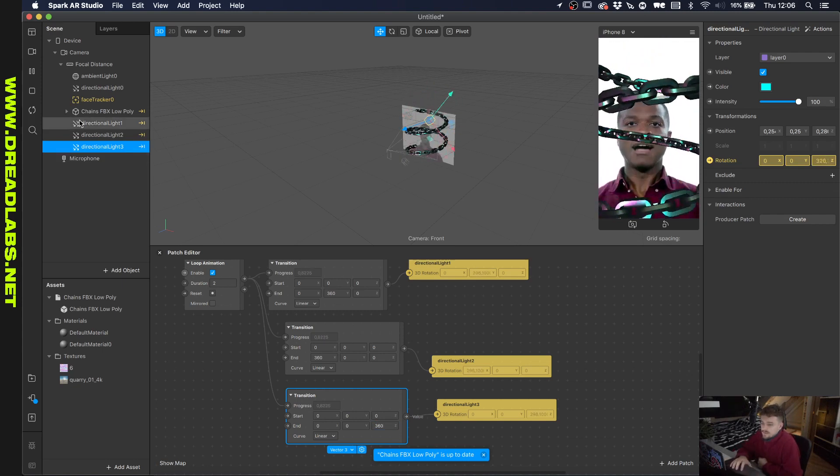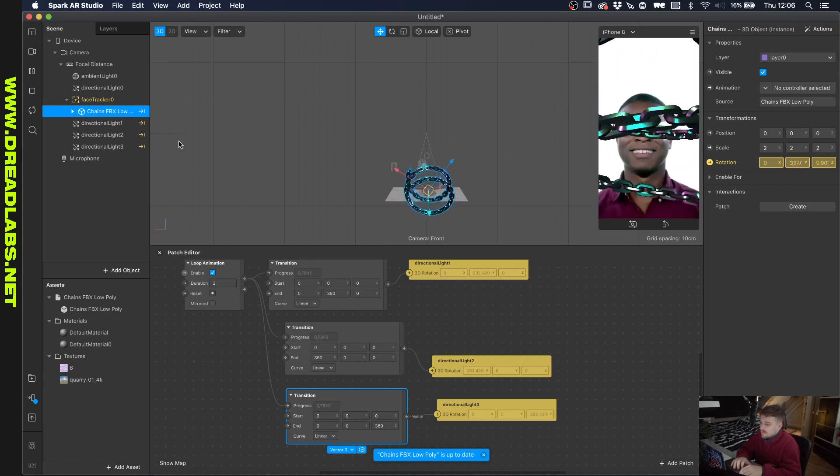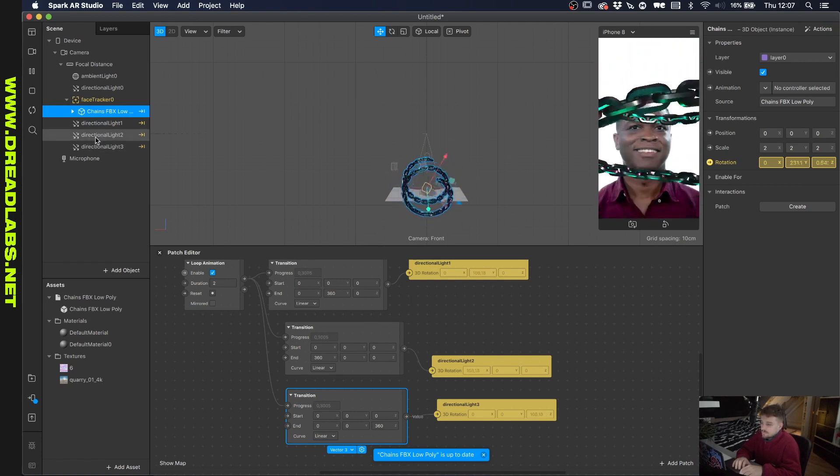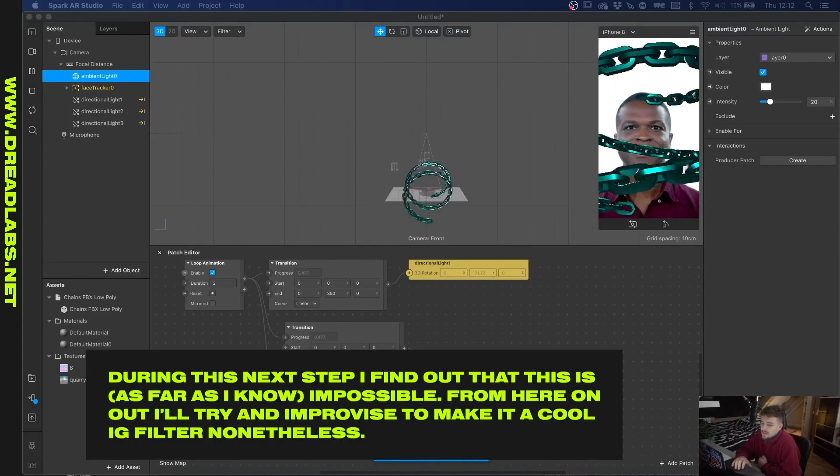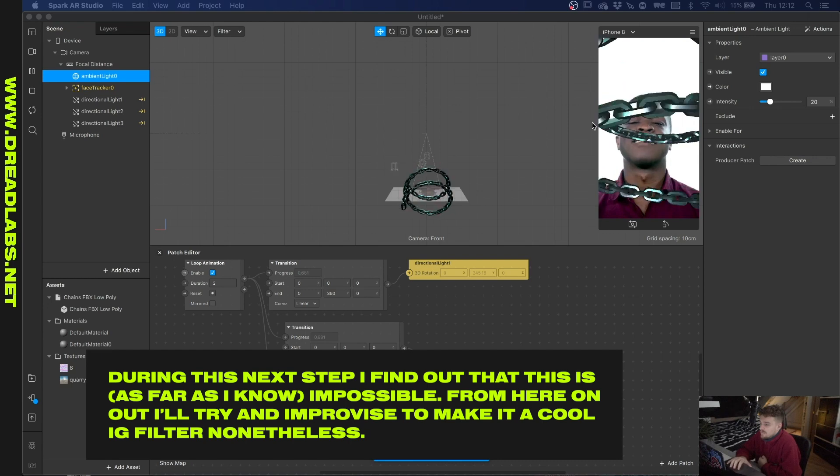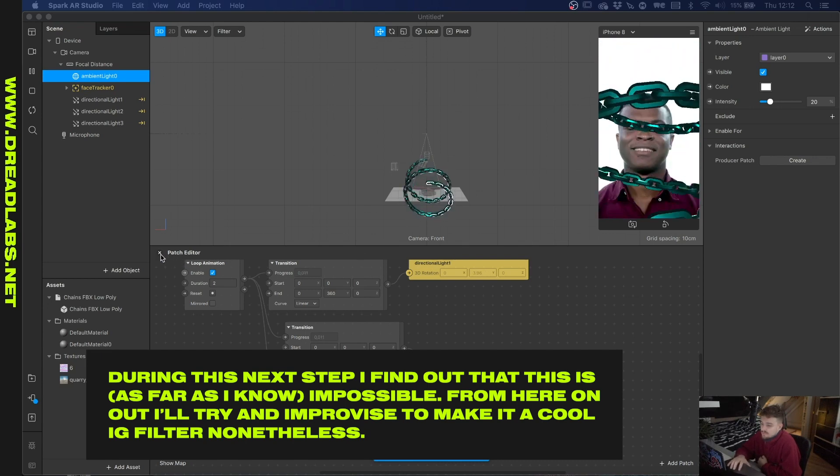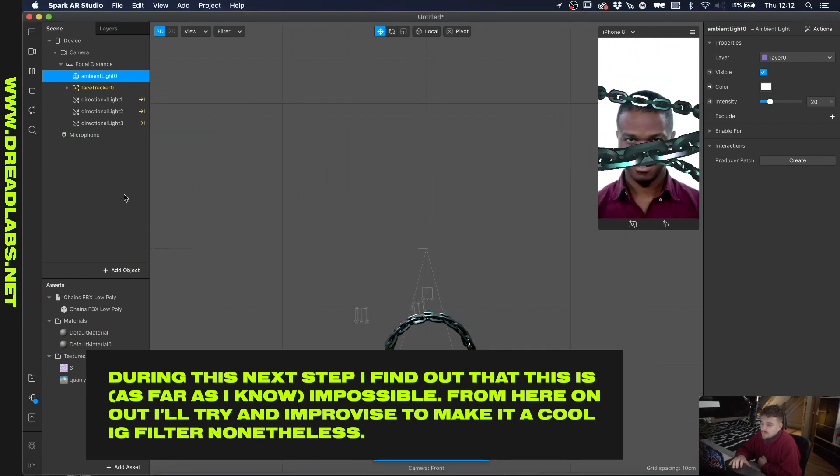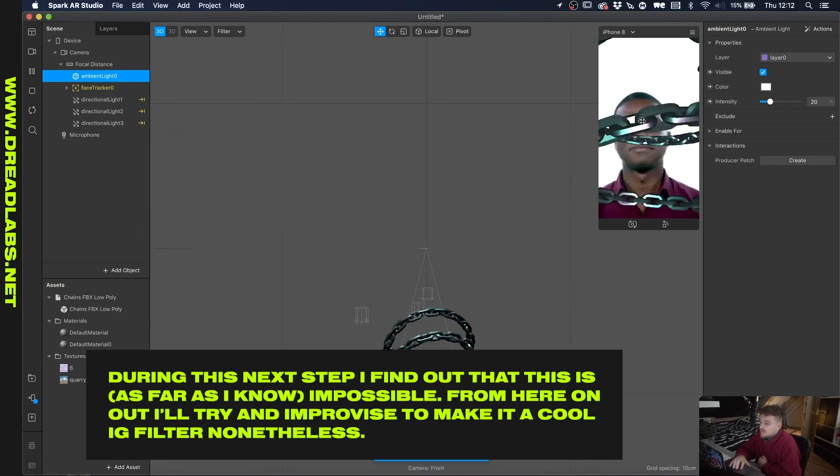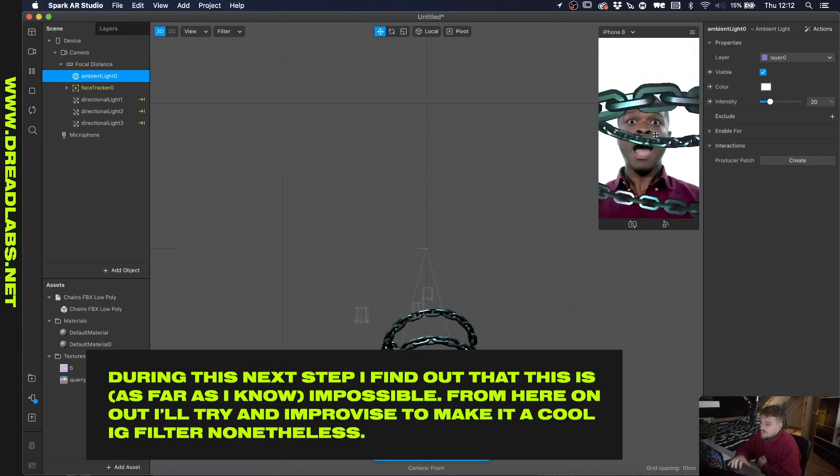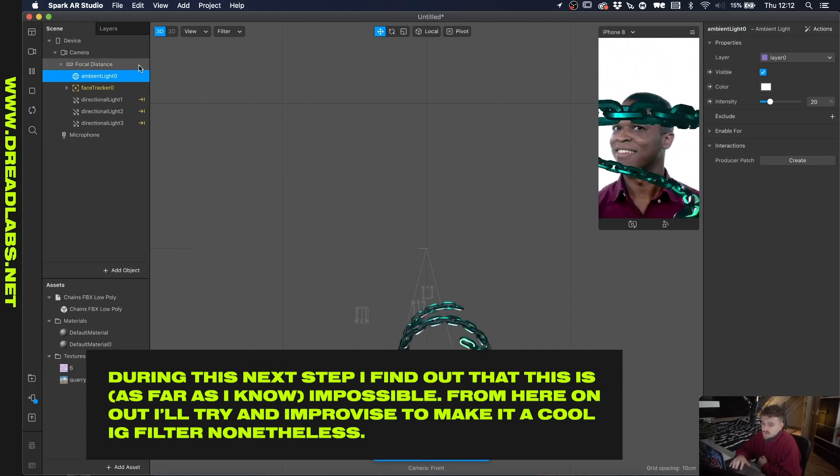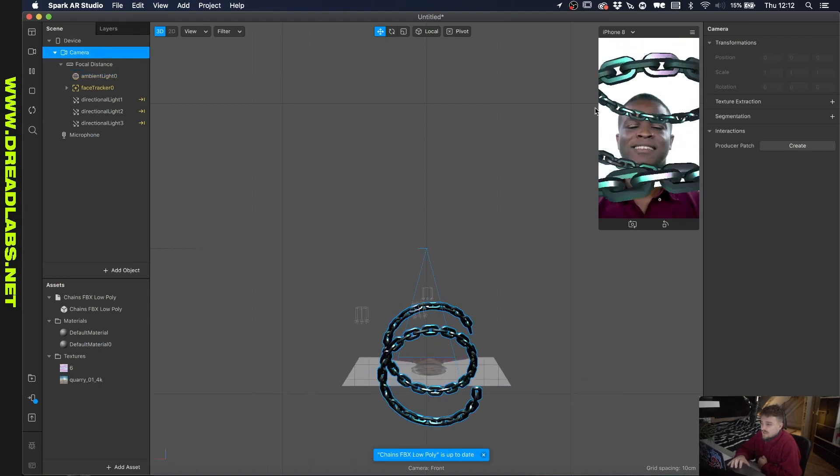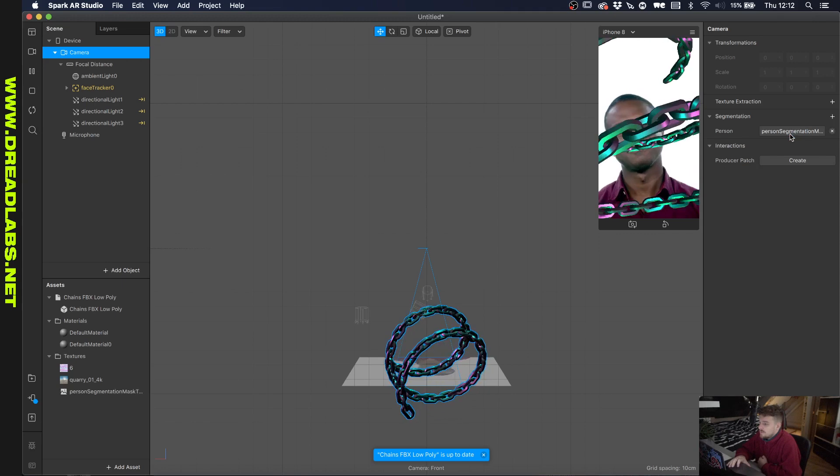All right, so I made the chain a parent again of our face tracker so that we can move it with our face. Okay so the next thing I want to work on is, well, it should go around the face instead of like crossing this face I guess. So let's just remove the patch editor for now and the way we can do this is we can create a background which will cut out the person I think. So let's see if we can do that actually. If we go to camera and we go to segmentation and we click on person.